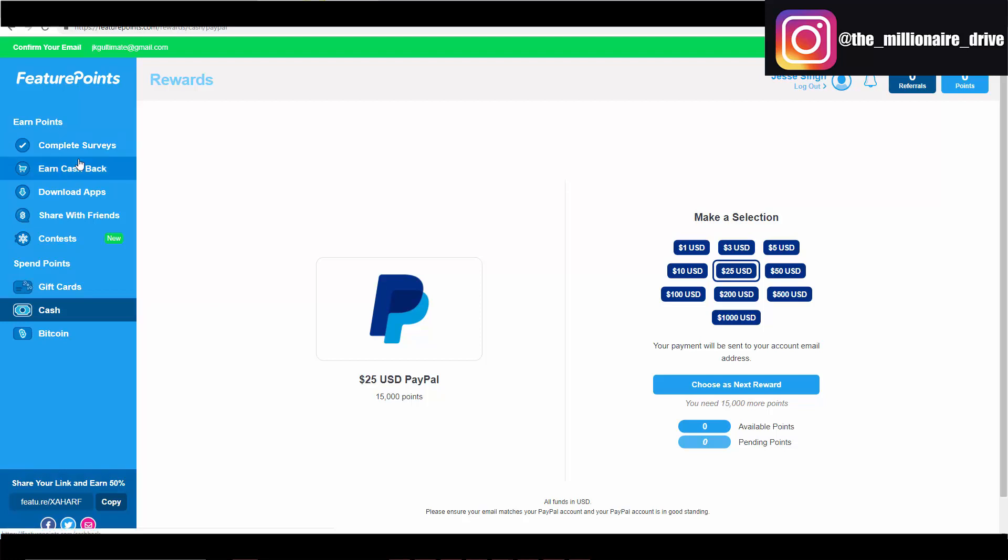So this stuff adds up. Obviously you're not gonna be rich overnight with this or anything like that. This is not designed to get rich, this is designed to make some side money.